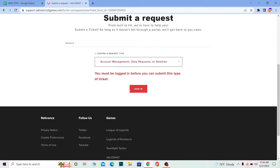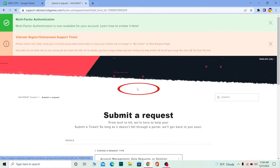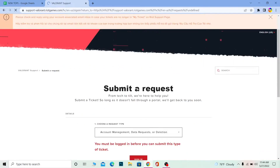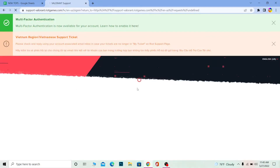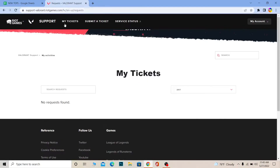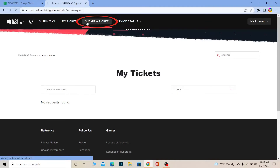Over here it says you must be logged in before you can submit a ticket, so click on 'Sign In' to log into your Valorant account. It's going to take you to the login page — go ahead and sign in.